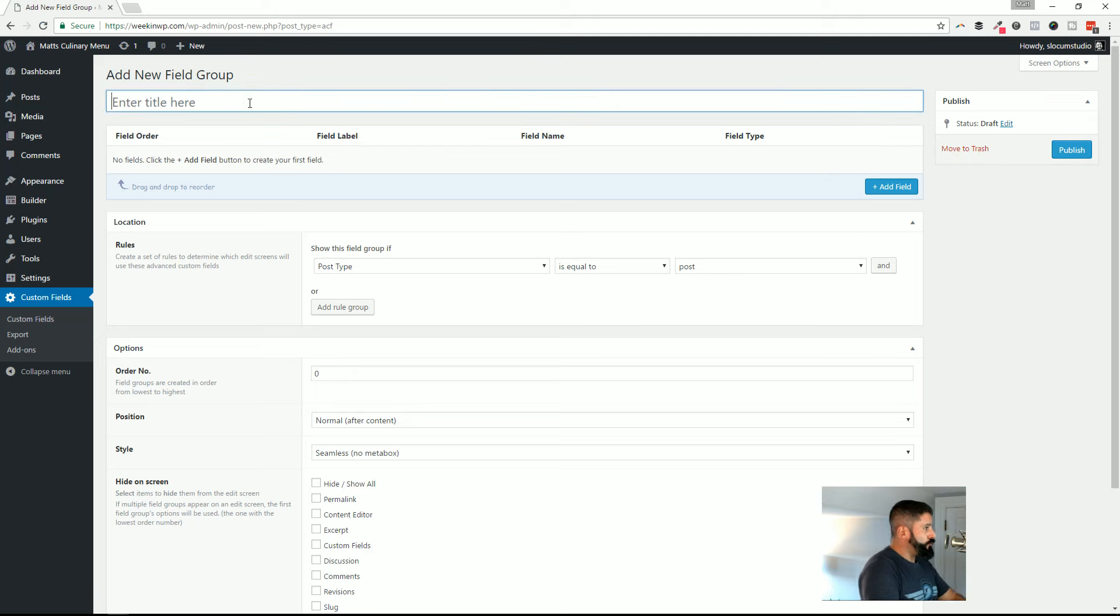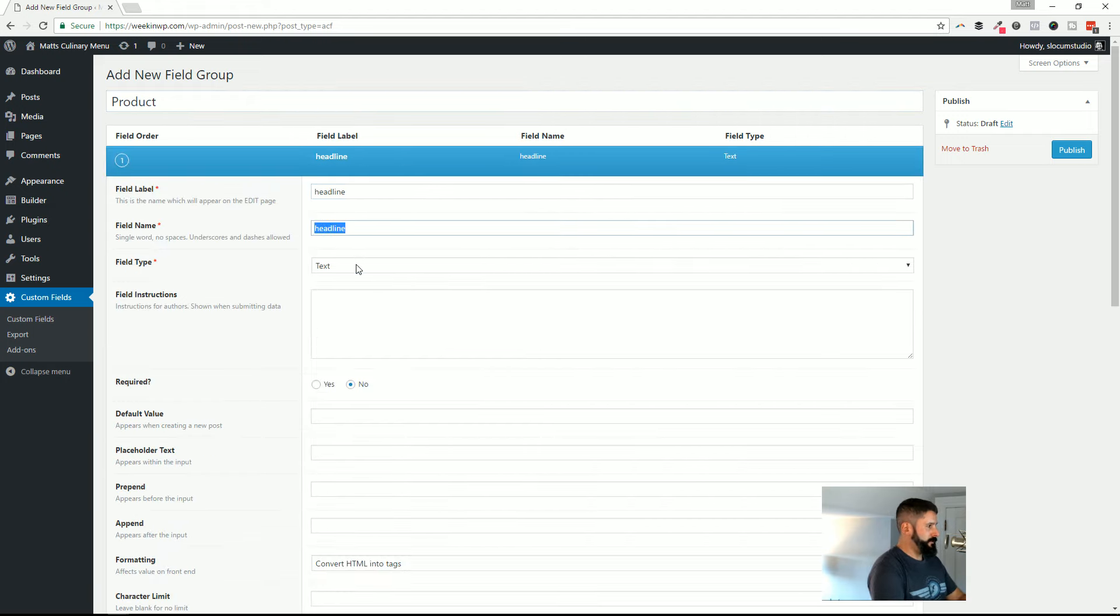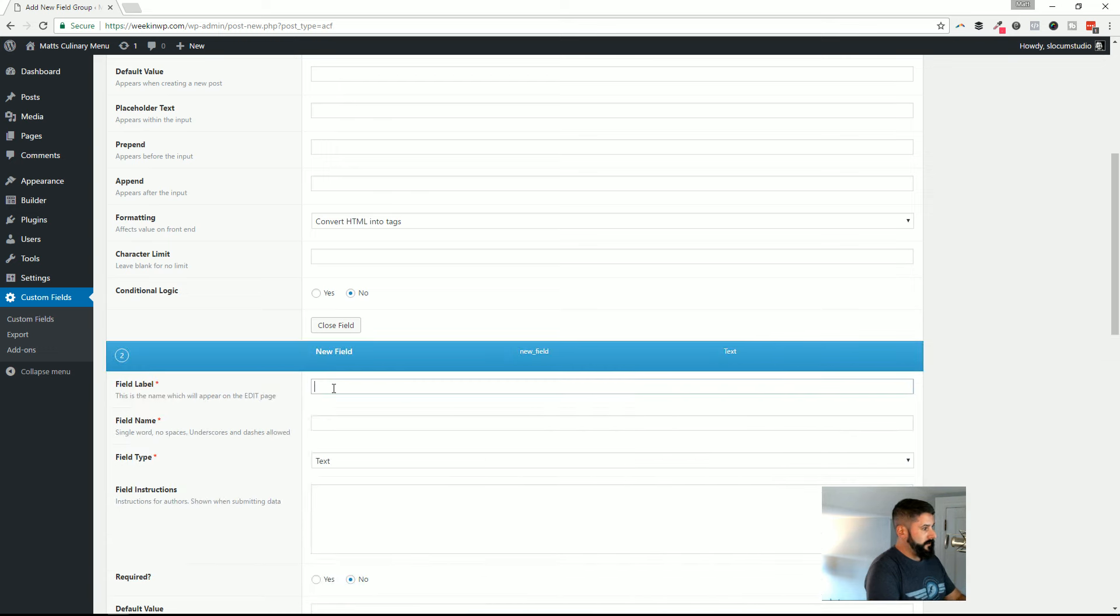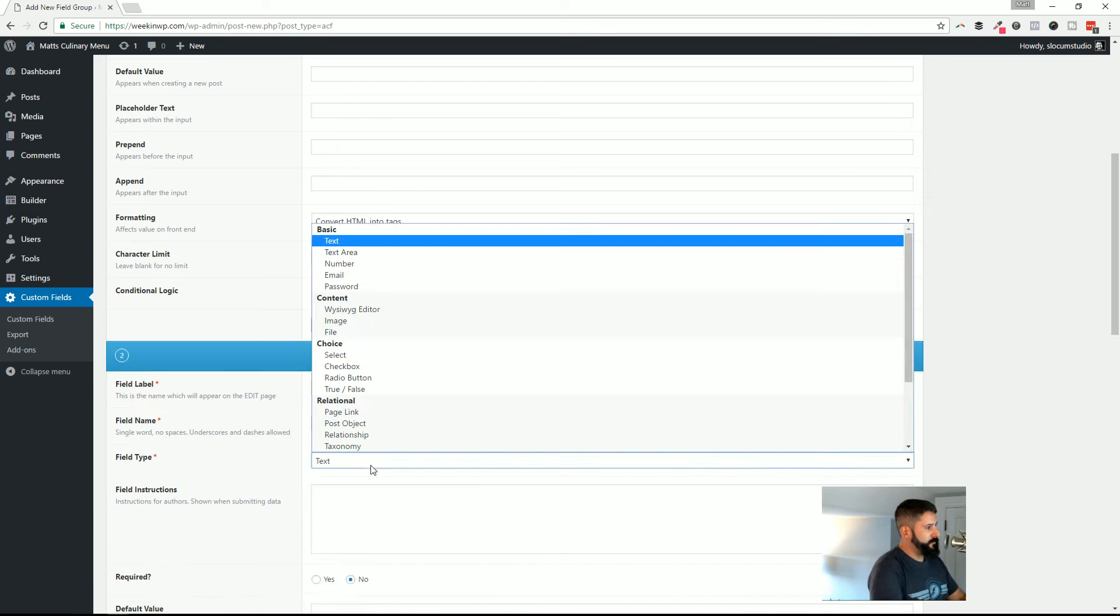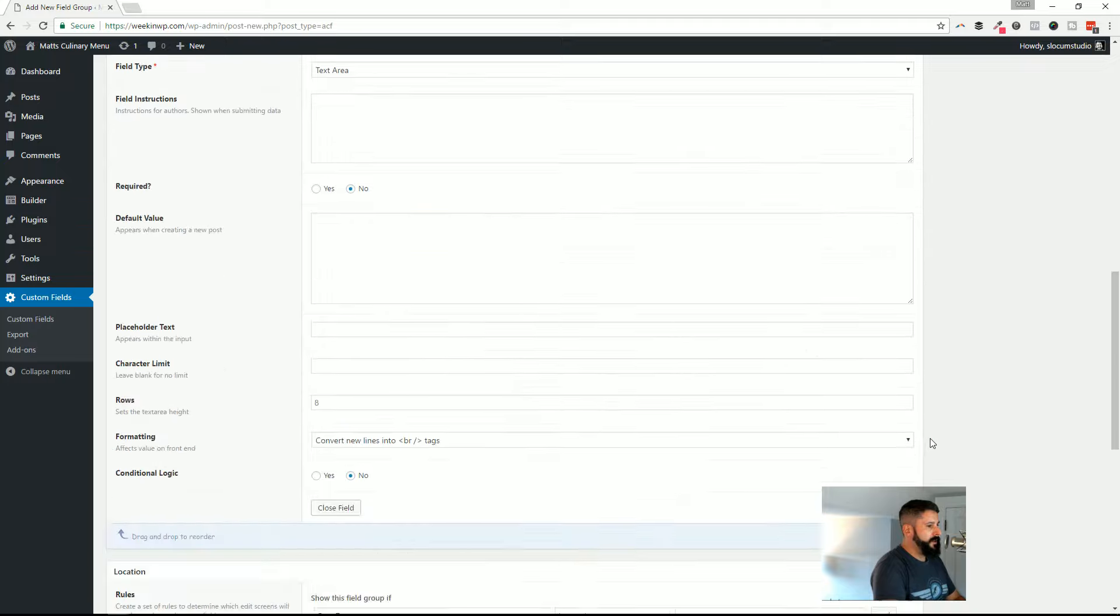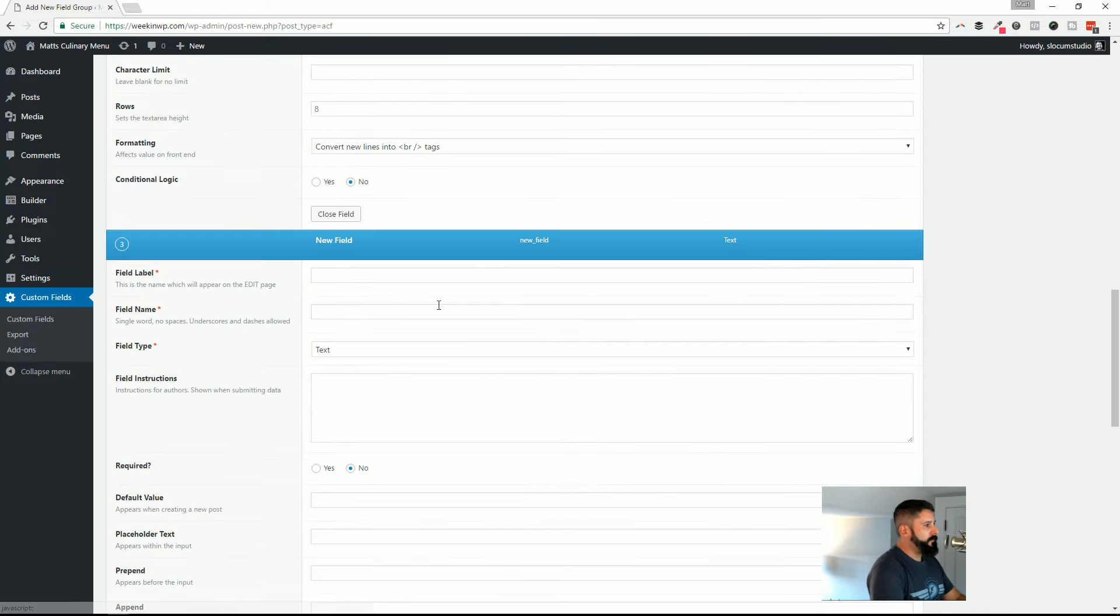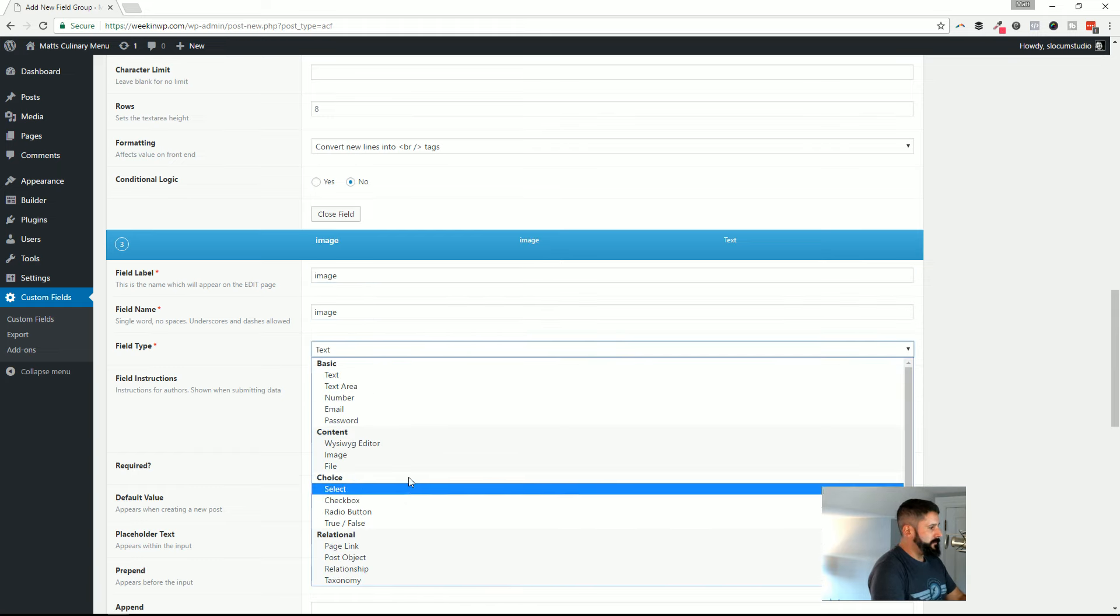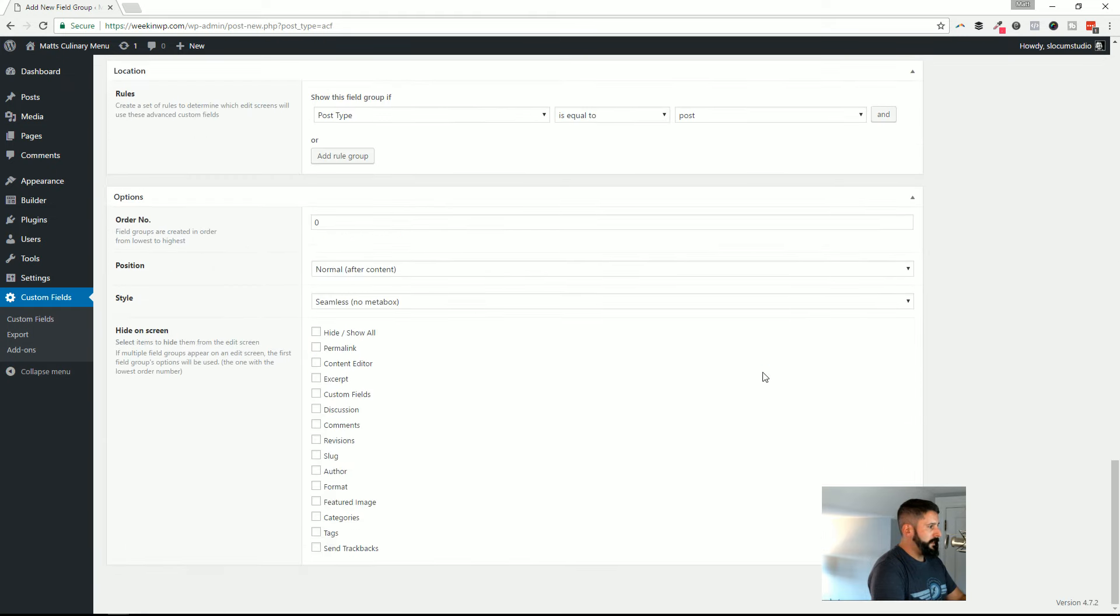I'm going to add a new field group. I'm just going to call this product because nothing else comes to mind right now. Field label is going to be headline. That's just going to be the headline. I'm going to leave all this stuff as is. So headline is going to be a text field. I'm going to add another field. I'm going to call this one summary. And this will be a text area because there'll be a little bit more text involved in this area. I'm going to add one more field. This is going to be the image. Field name image and the field type will be an image. I'm going to go ahead and leave it at that. Those three fields.